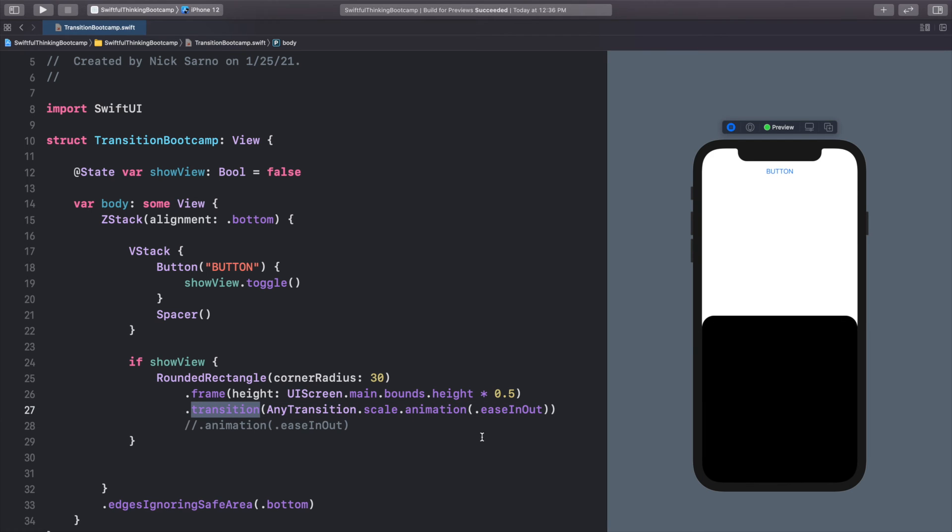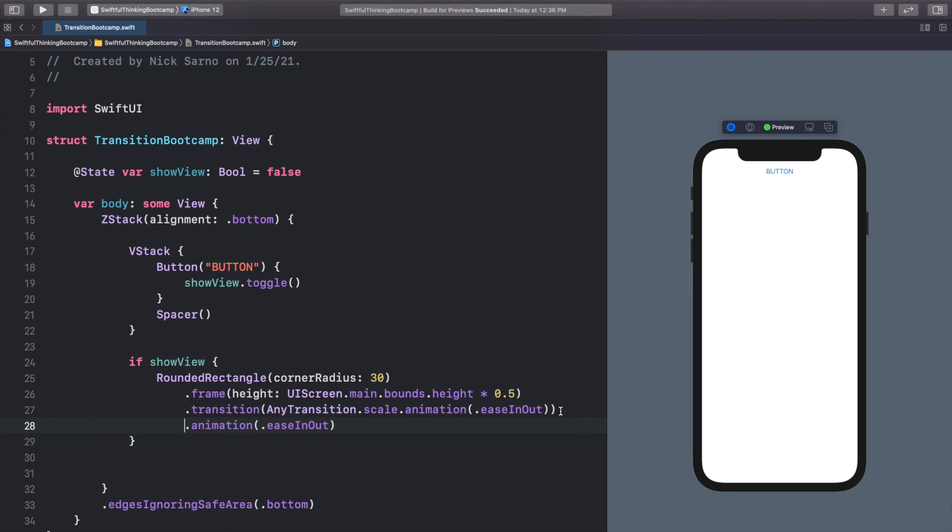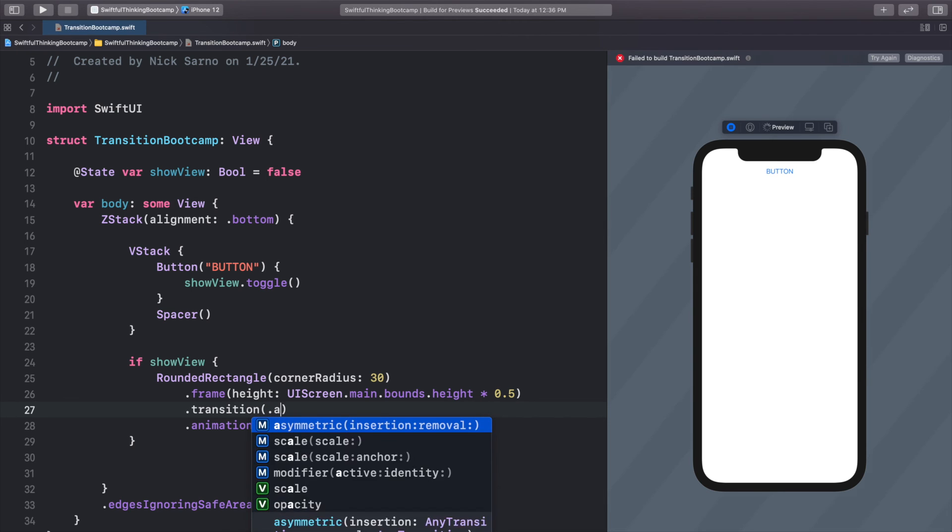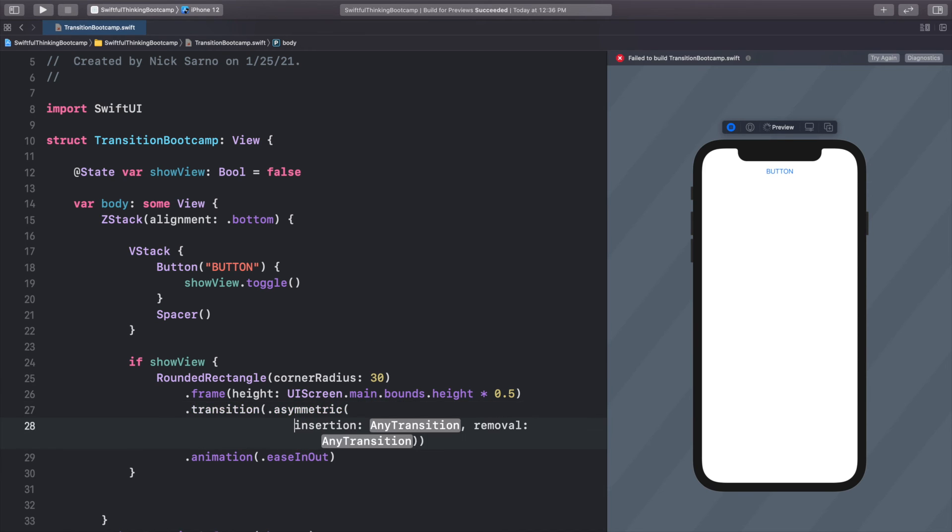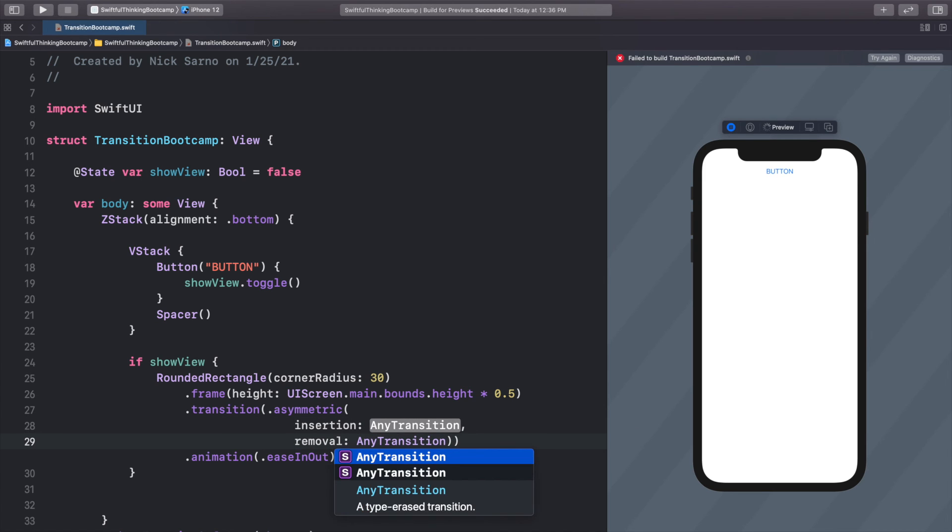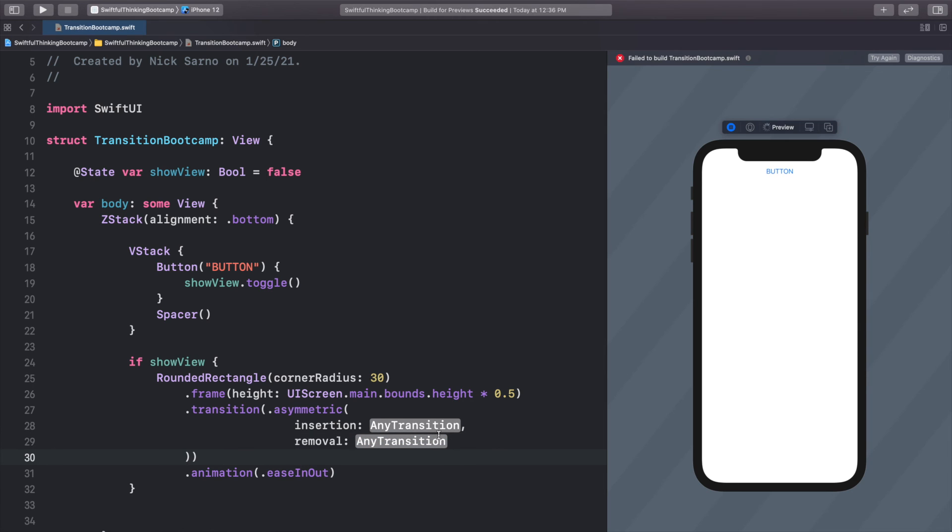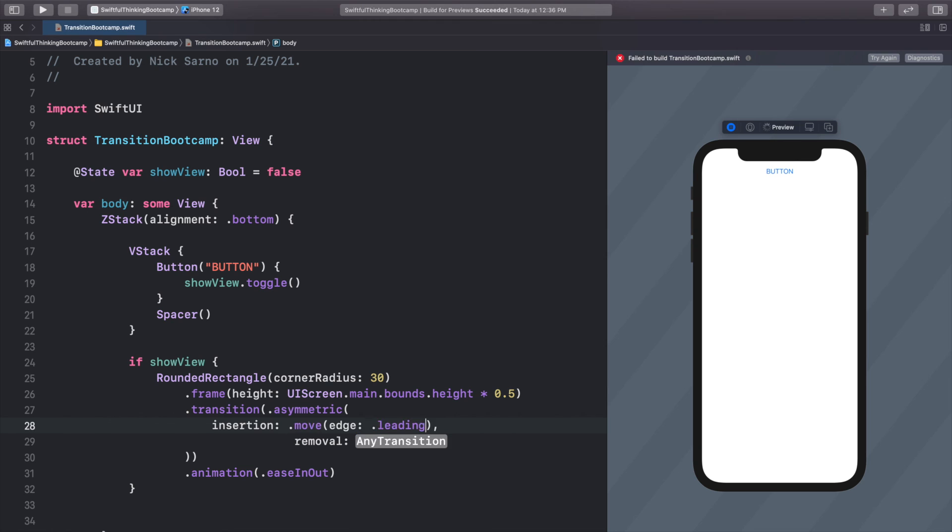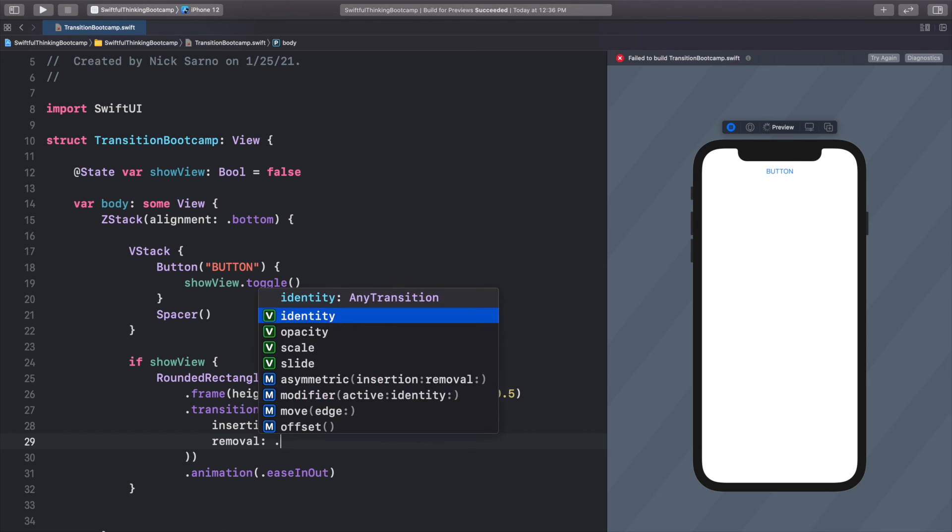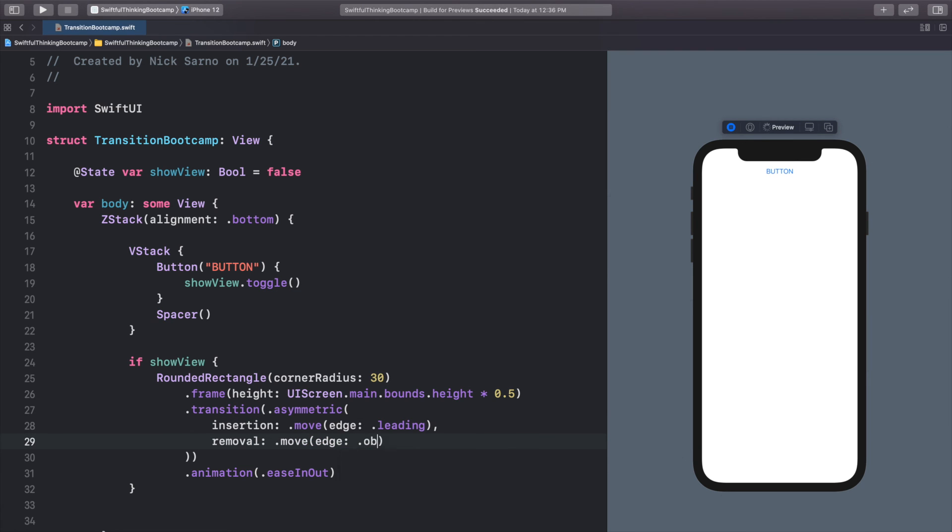The last and final thing I want to show you guys is that we can change the transition so that it is different when it's coming onto the screen versus leaving the screen. So let's put this animation back. Let's get rid of this any transition here. And we're going to call .asymmetric. And when we call an asymmetric transition, we can actually add an insertion as well as a removal. So we're going to put these on separate lines, press enter before insertion, press enter before removal, just to make it a little easier to read. So we can now change how we want it to come onto the screen and how we want it to leave the screen. So for the insertion, let's call .move. Let's do leading edge. And for the removal, let's do .move .bottom.